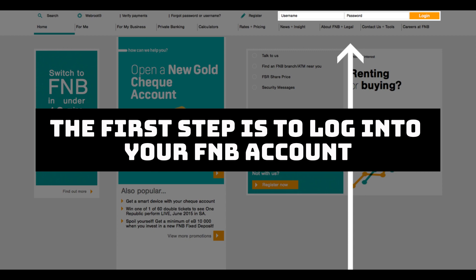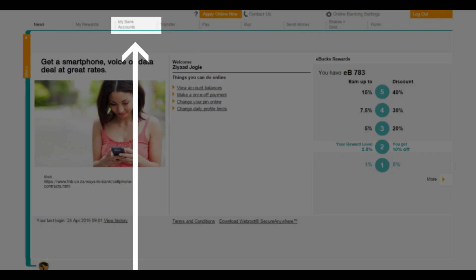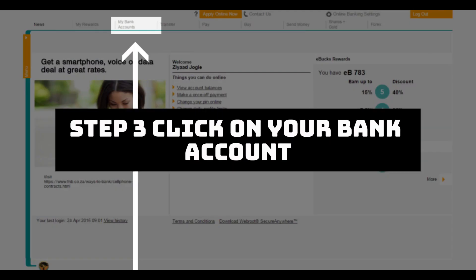The first step is to log into your FNB account. Step 2, click my bank accounts.